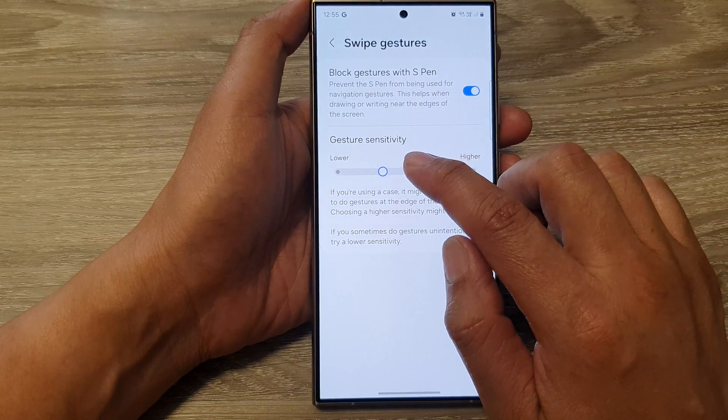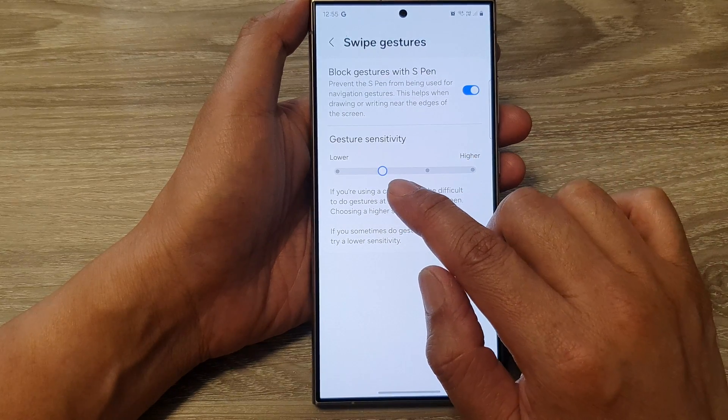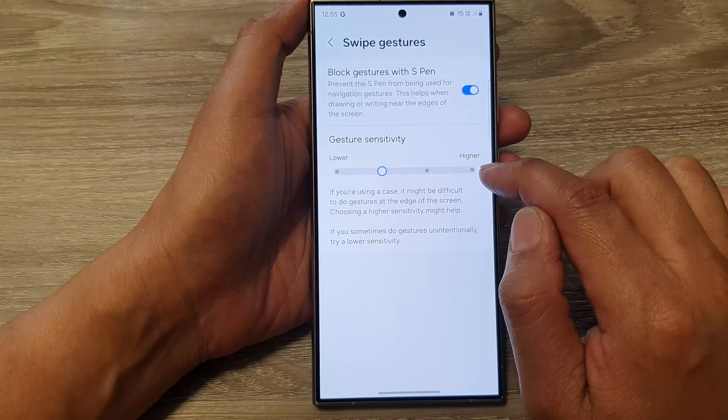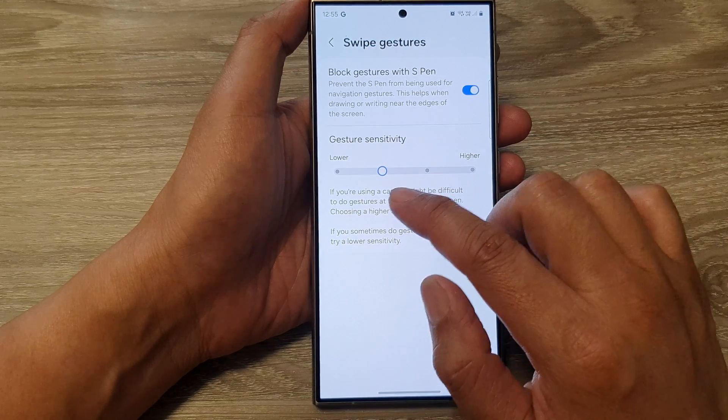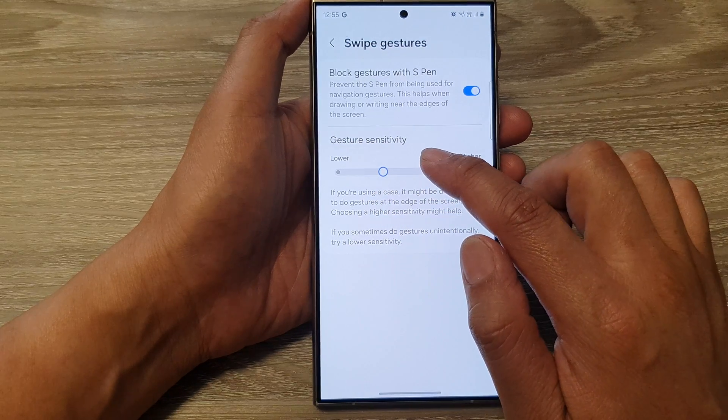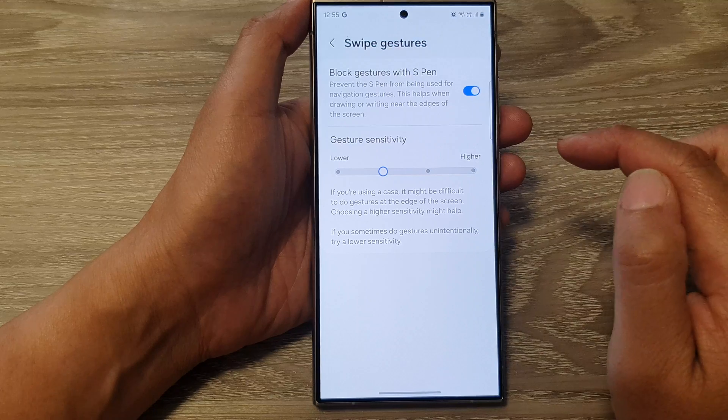In here, you can drag the slider to the right to increase or to the left to decrease the gesture sensitivity.